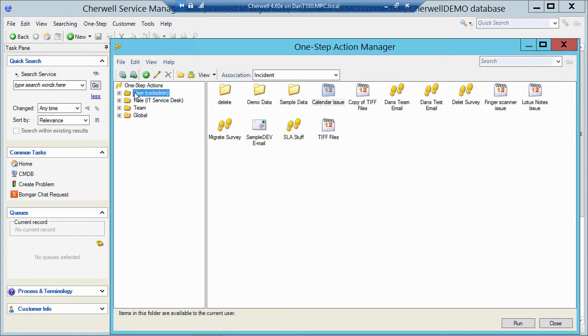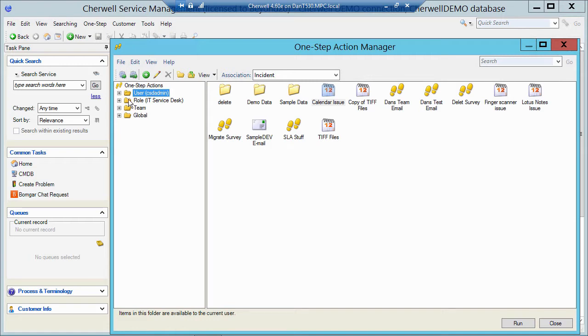I'm going to click on my user folder because I want to put this one step in my user folder. By doing that, only I will see or be able to run that one step. If I wanted everyone to see it or run it, I would then put it in the global folder.